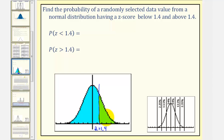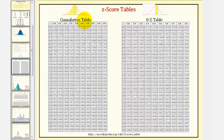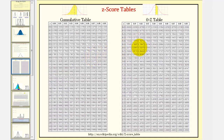We can determine these probabilities by using the z-score table for the normal distribution. There are typically two types of tables. One type is the cumulative table, which gives the area to the left of a given z-score. And there's a zero-through-z table that gives the area between z equals zero and a given z-score. Some textbooks have tables for both positive and negative z-scores, but for our examples we'll be using tables with only positive z-values, and we'll have to use symmetry if z is negative.